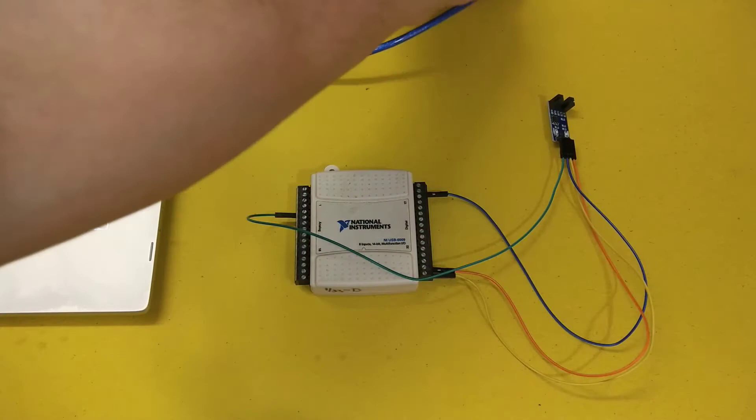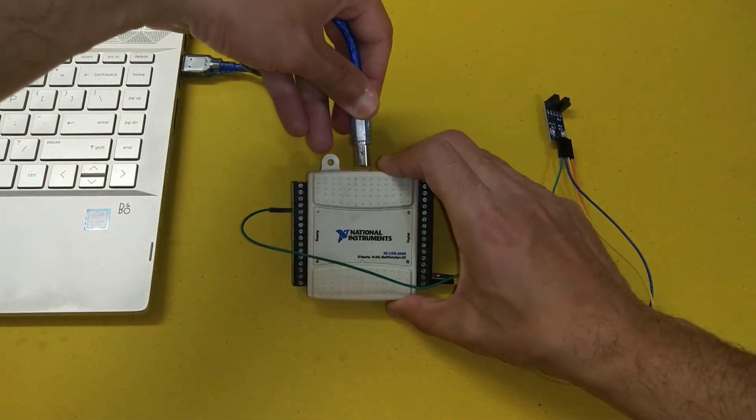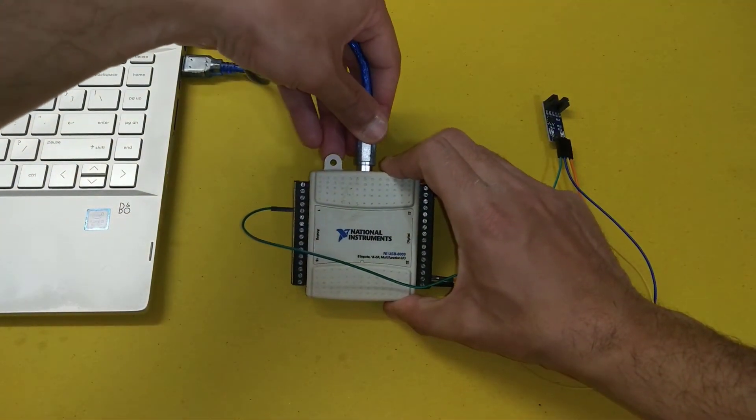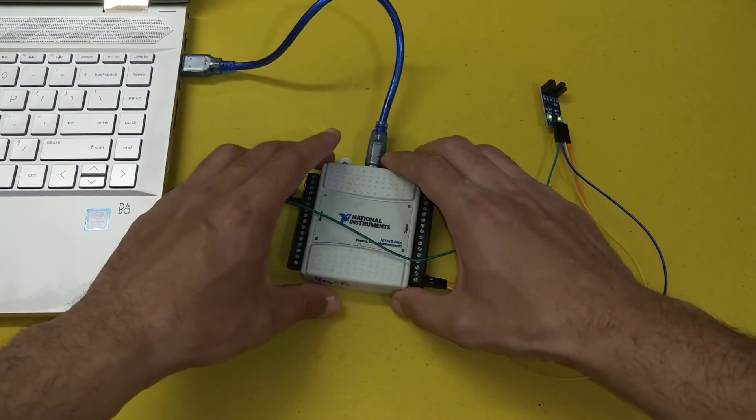So now we will connect the DAQ card with the computer system and do the required programming in LabVIEW.